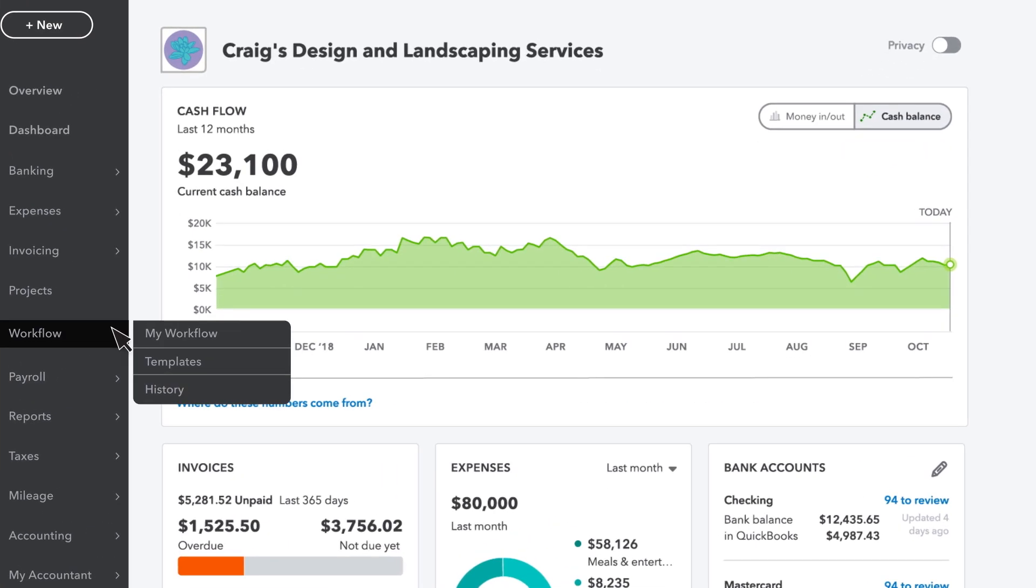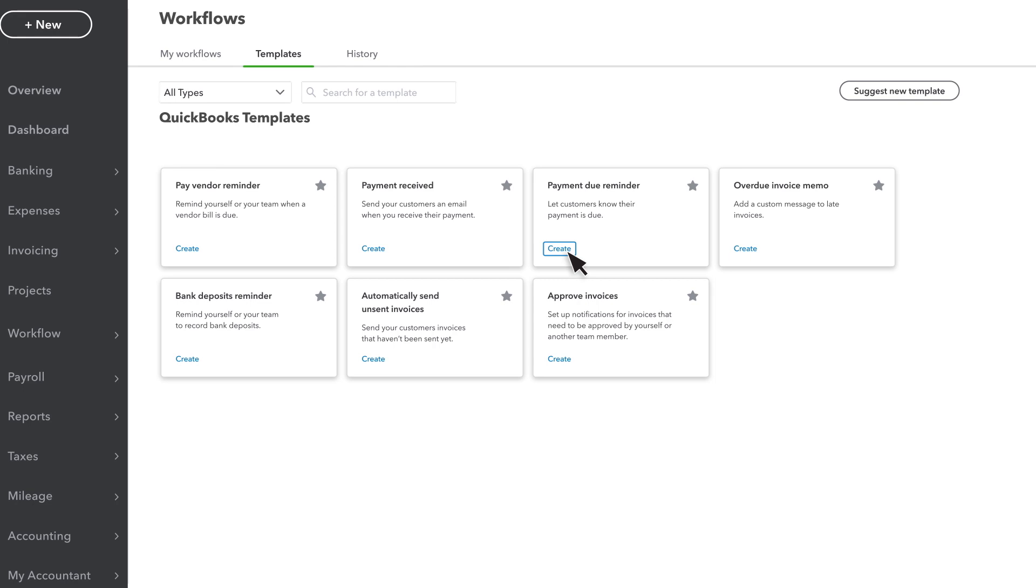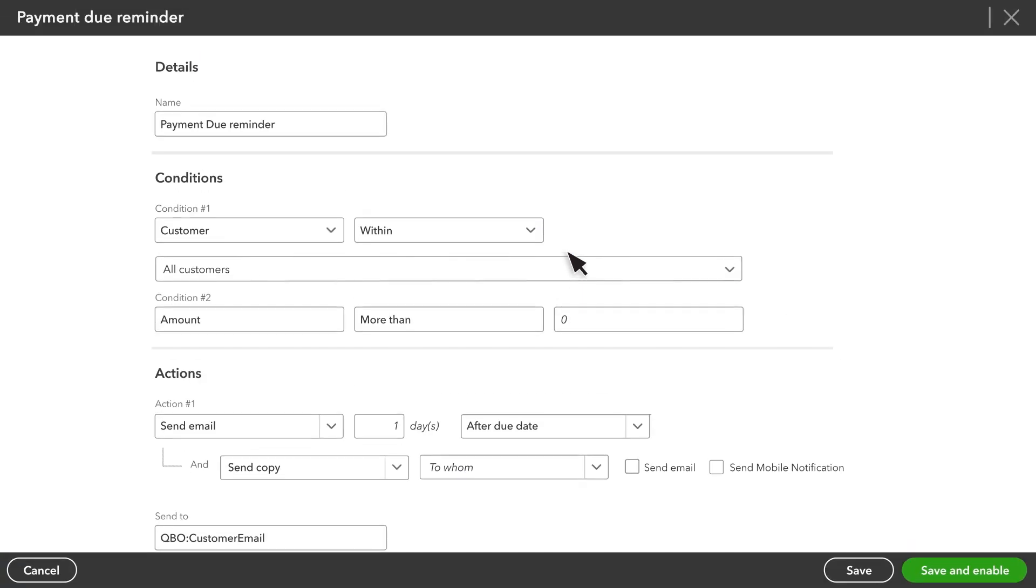To start, select Workflows. We want to set up a payment reminder, so let's choose that workflow here. Then select Create.